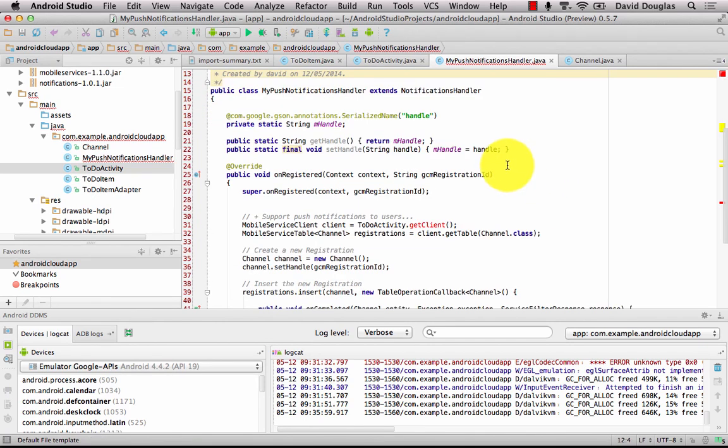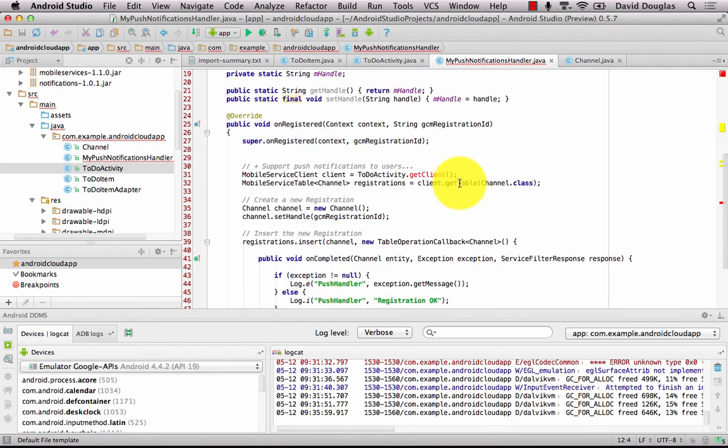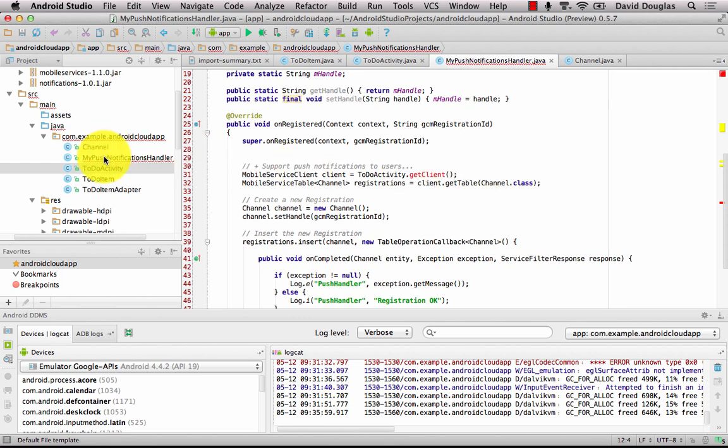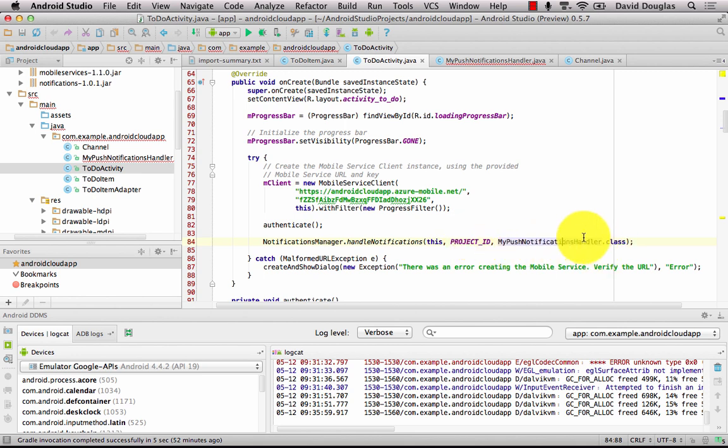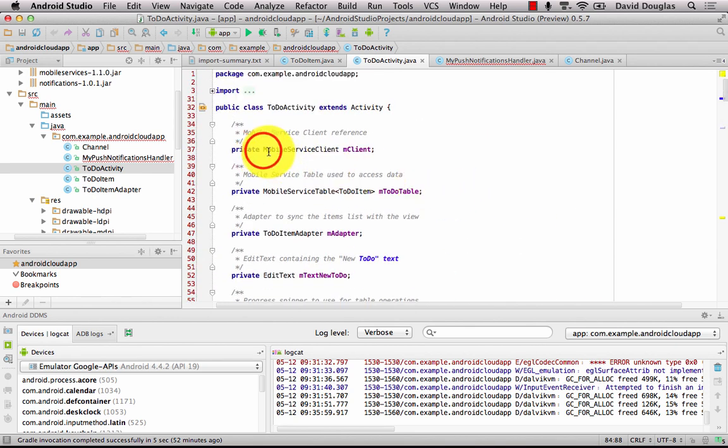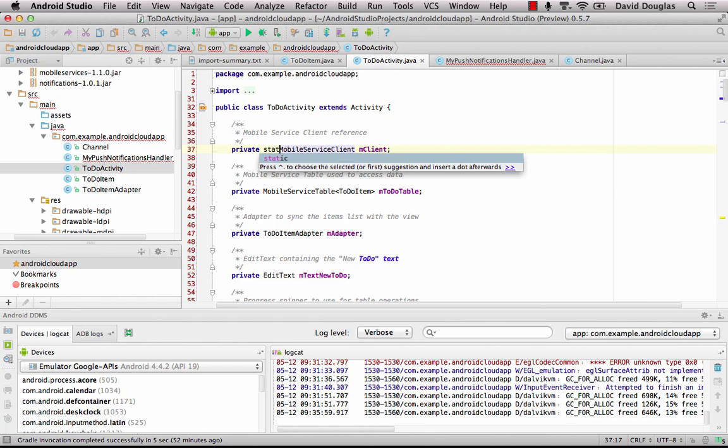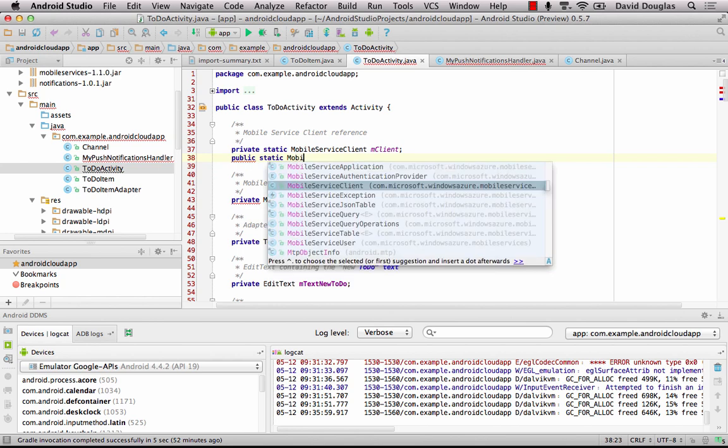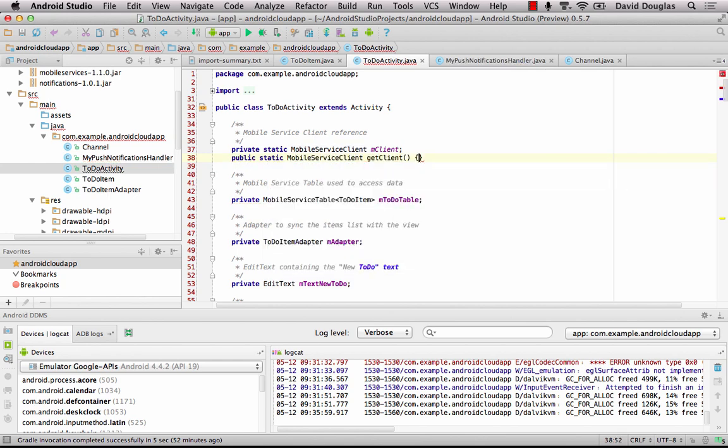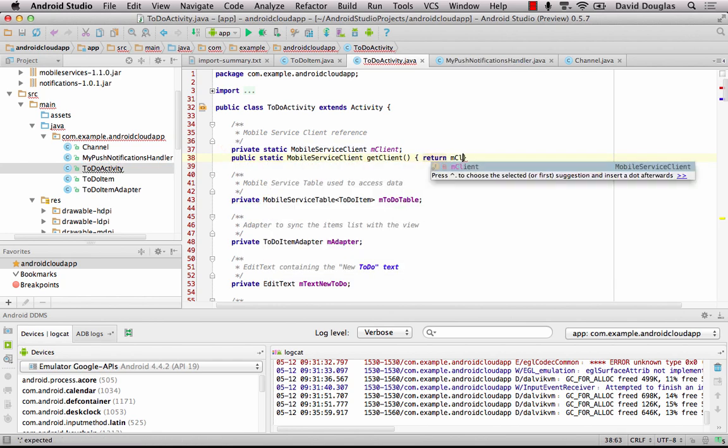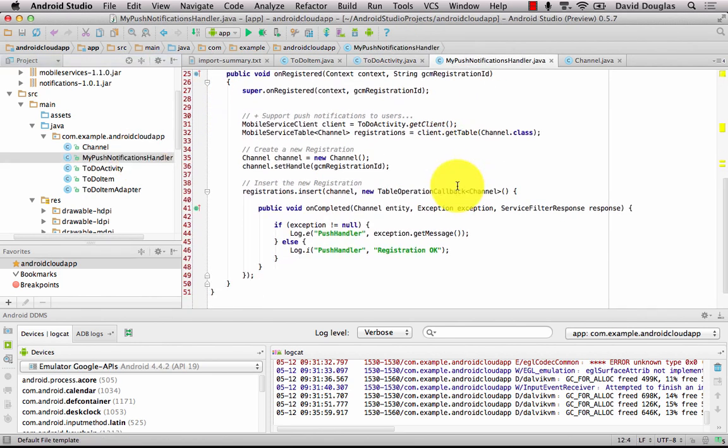You'll notice there's one more piece of red. And it's called get client. So I need to go back to my activity and sort that out. What I'm going to do is make this static and I'm going to add a getter. So I can get my mobile service client. So this is going to return my mobile service client. And now if I go back to my push notification handler, that should now be working fine.